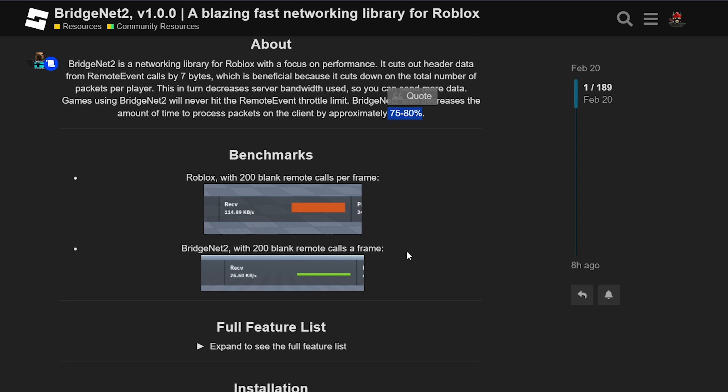In a test scenario with 200 blank remote event calls per frame, Roblox's default remote event performs at 114.89 kilobytes. And BridgeNet, on the other hand, 26.60 kilobytes. That's an impressive improvement.